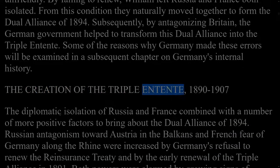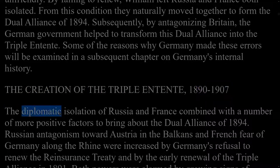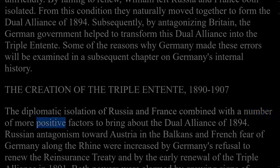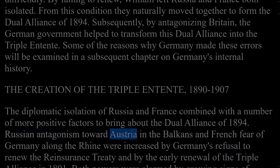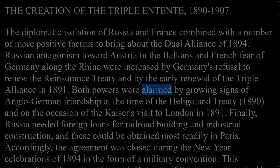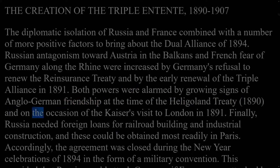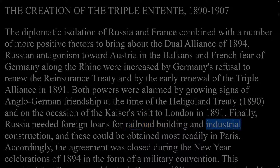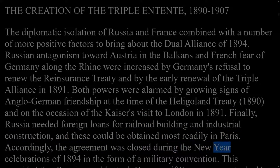The creation of the Triple Entente, 1890–1907. The diplomatic isolation of Russia and France combined with a number of more positive factors to bring about the Dual Alliance of 1894. Russian antagonism toward Austria in the Balkans and French fear of Germany along the Rhine were increased by Germany's refusal to renew the Reinsurance Treaty and by the early renewal of the Triple Alliance in 1891. Both powers were alarmed by growing signs of Anglo-German friendship at the time of the Heligoland Treaty of 1890 and the Kaiser's visit to London in 1891. Russia also needed foreign loans for railroad building, most readily obtained in Paris.